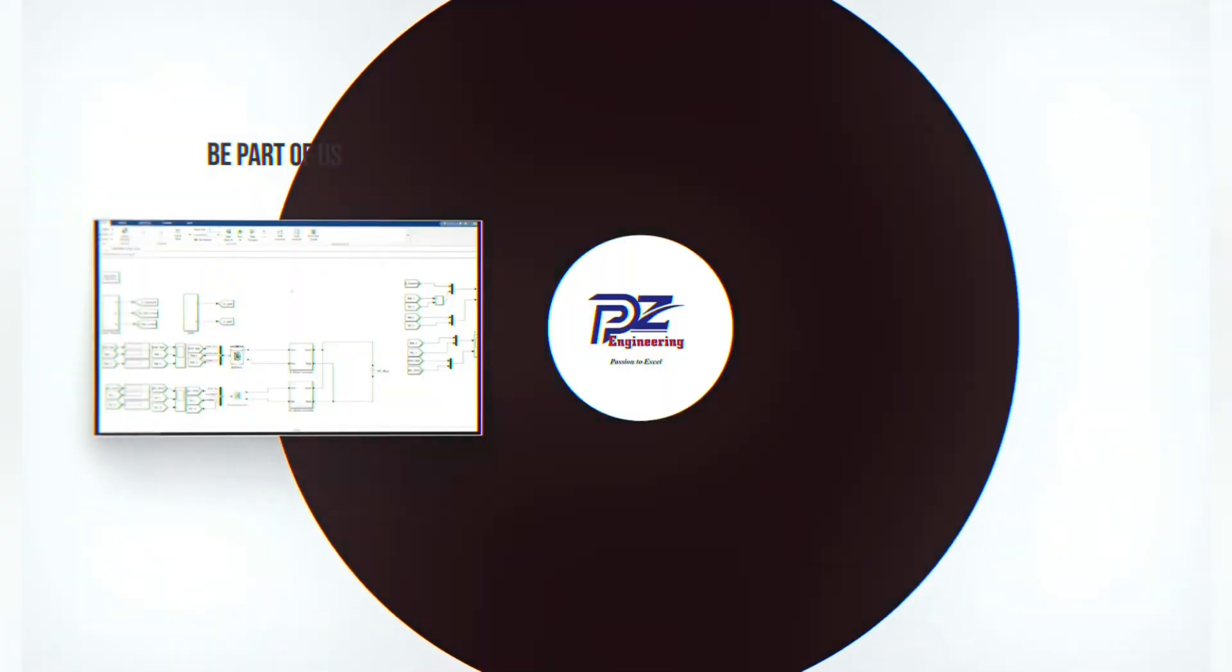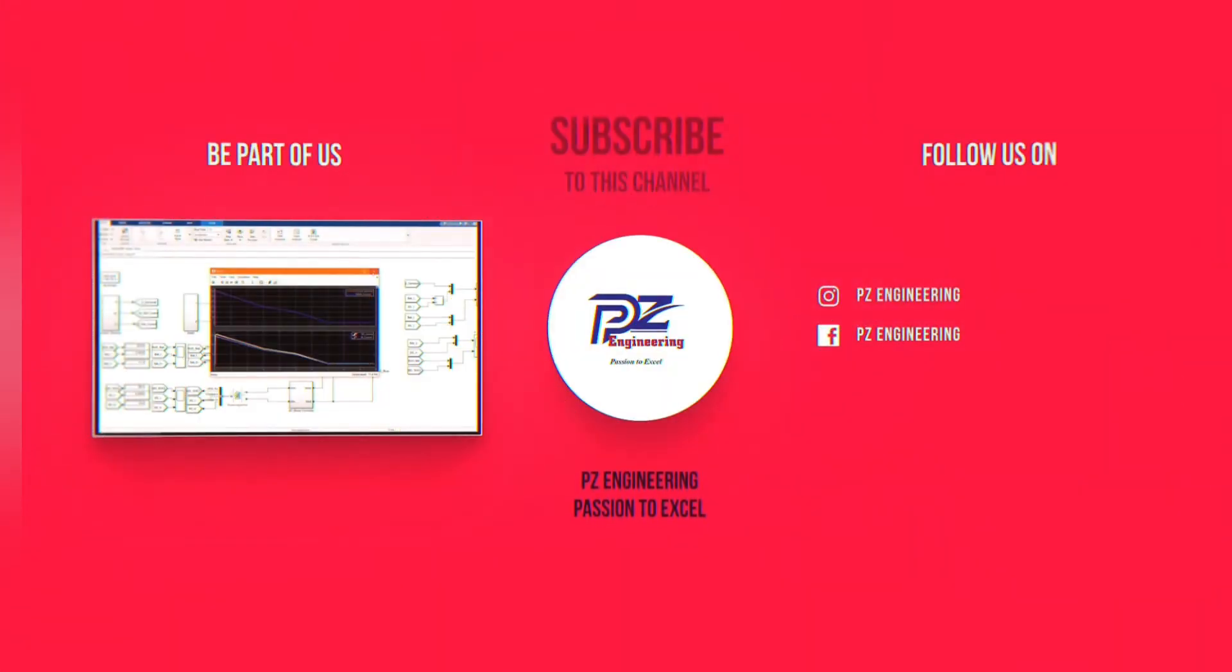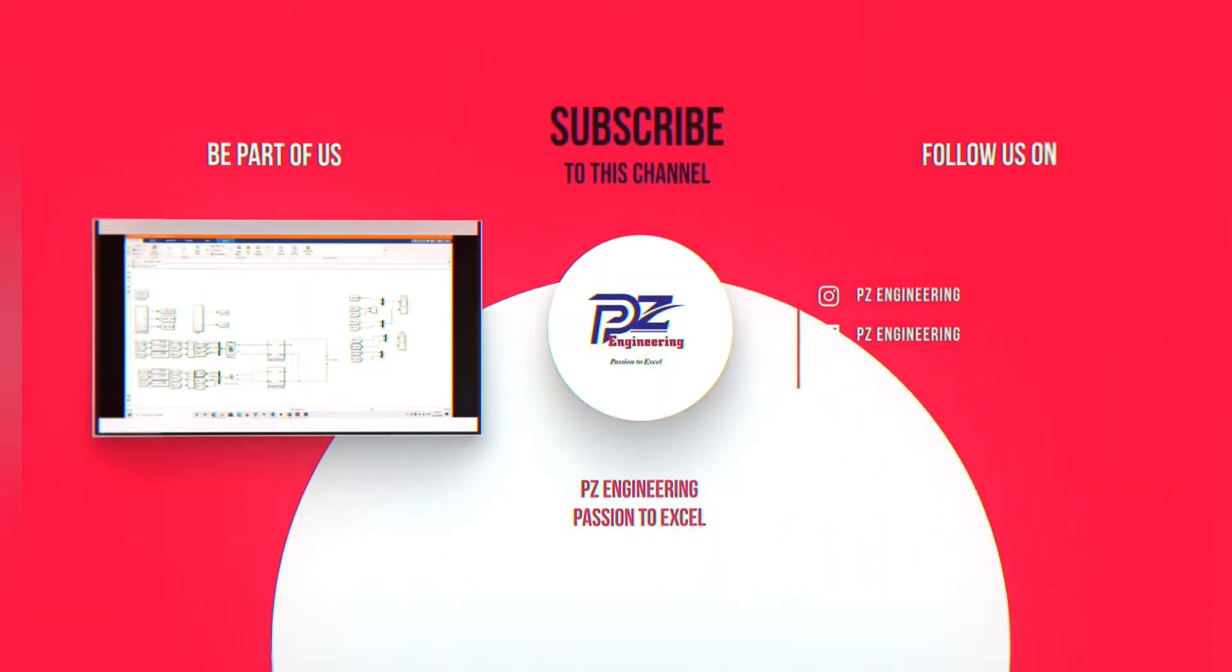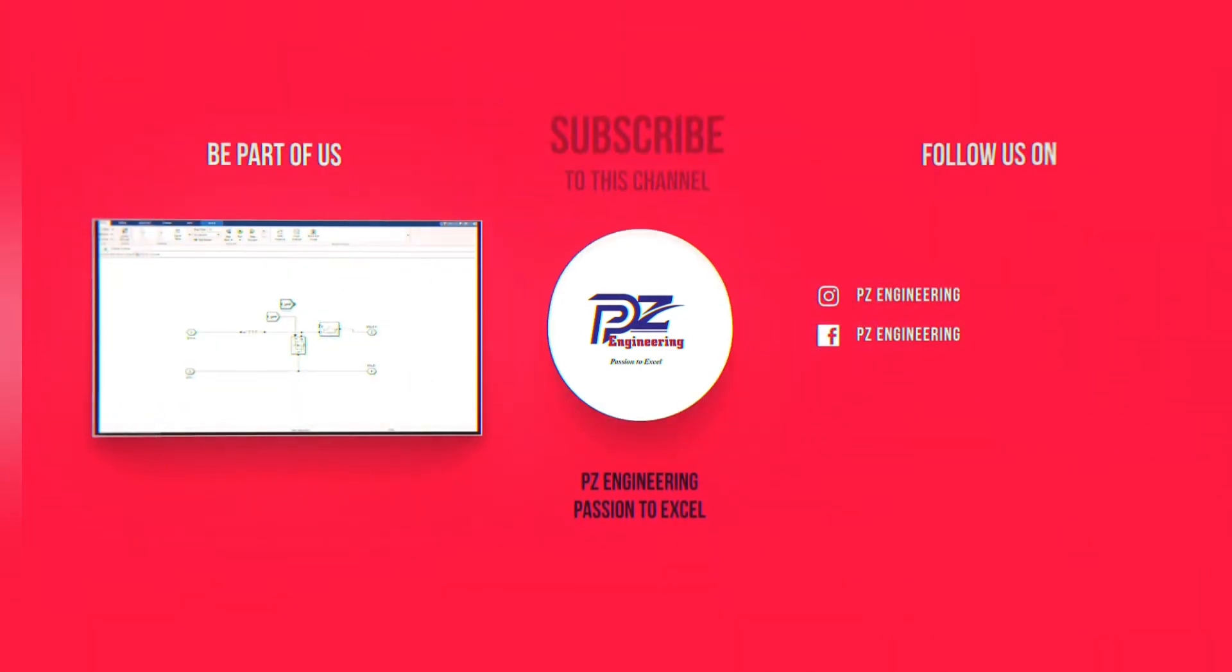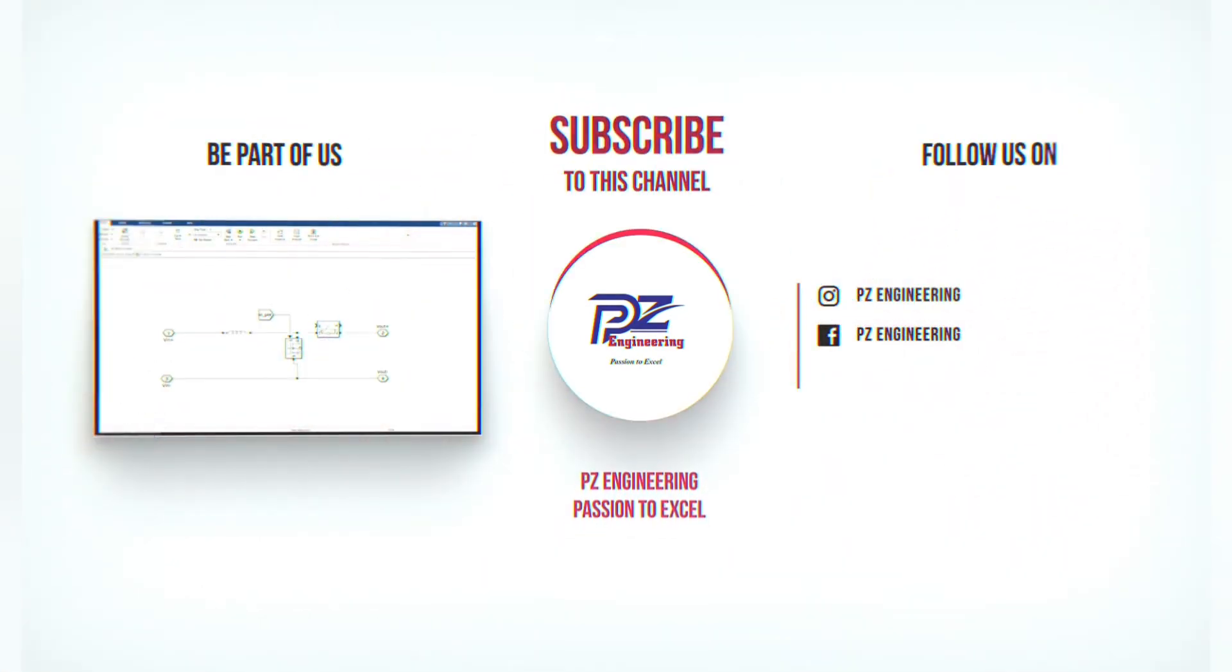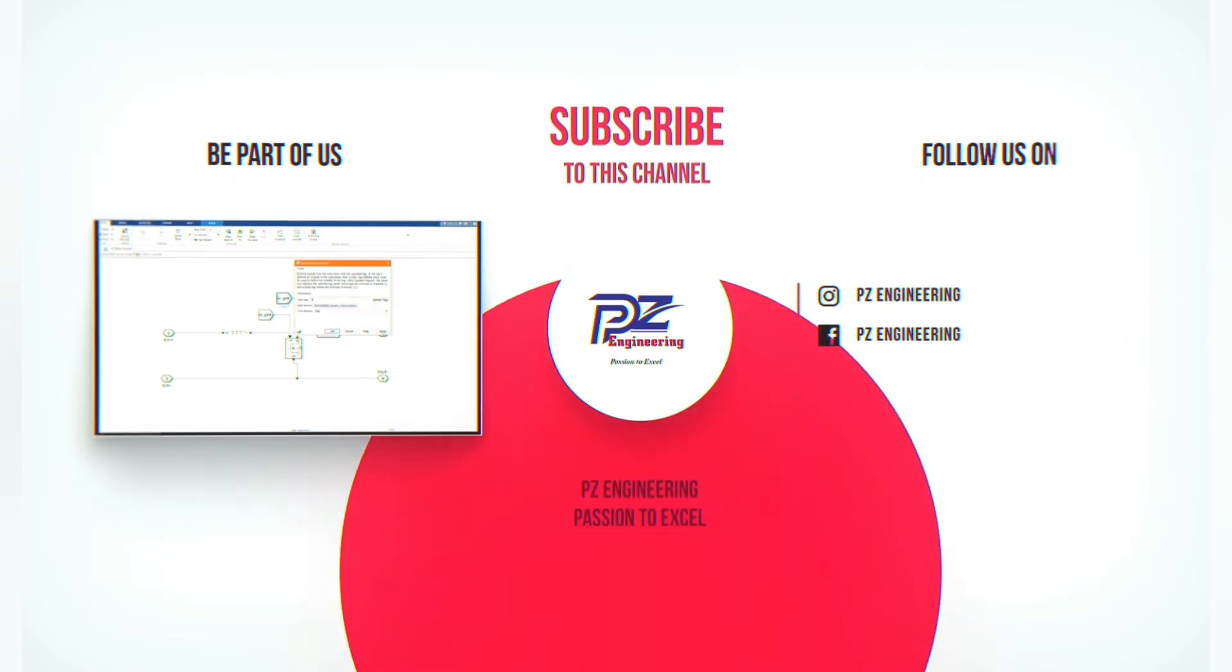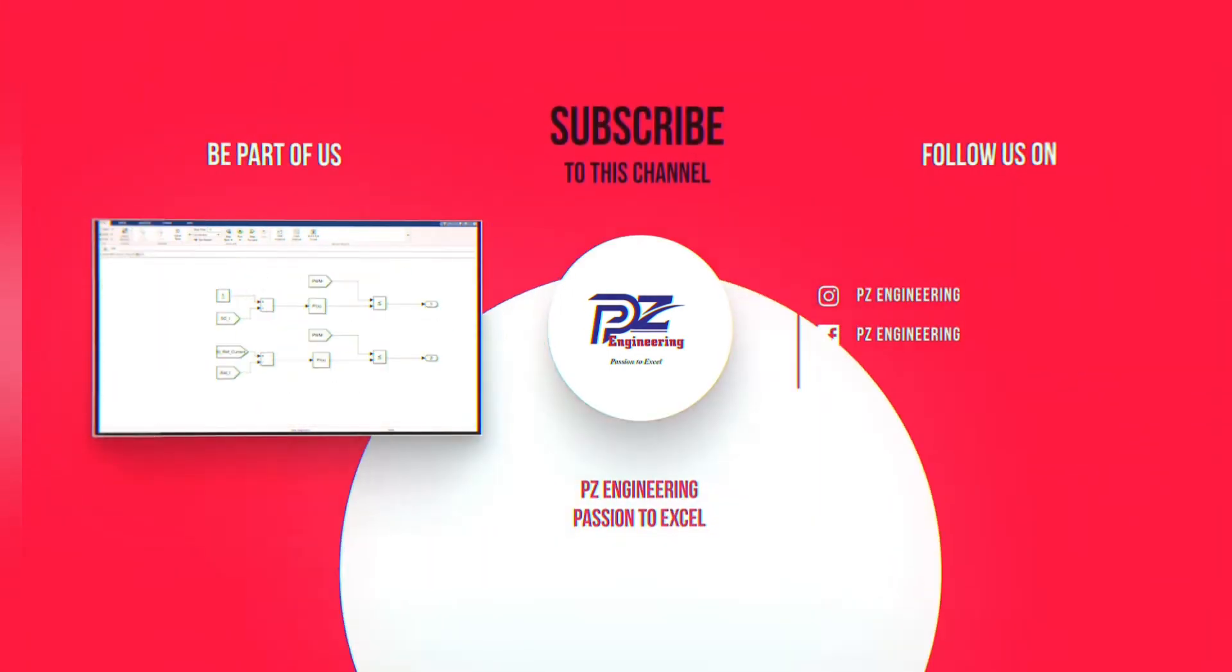Be part of our family by subscribing to our YouTube channel, follow us on Instagram, like our Facebook page and visit our website. PZ Engineering, passion to excel.